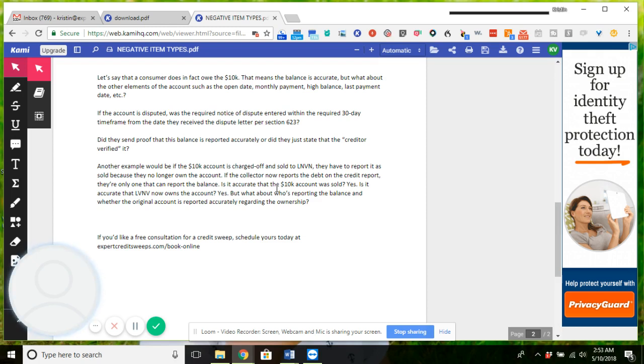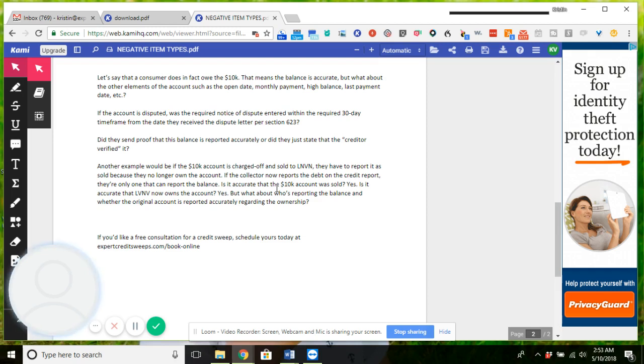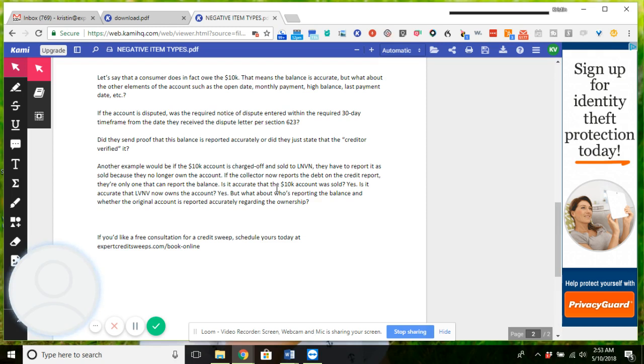Did they send proof that the balance is reported accurately, or did they just say that the creditor verified it? Another example would be if a $10,000 account is charged off and sold to LVNB, then they have to report it as sold because they no longer own the account. If the collector reports the debt on the credit report, there's only one that can report the balance. So is it accurate that the $10,000 account was sold? Yes. Is it accurate that LVNB owns that account? Yes. But what about who's reporting the balance, or whether the original account was reported accurately regarding the ownership?